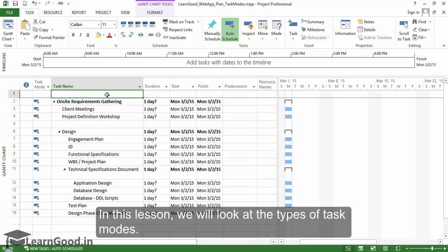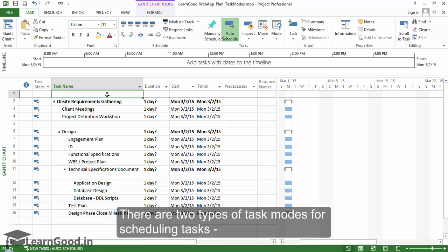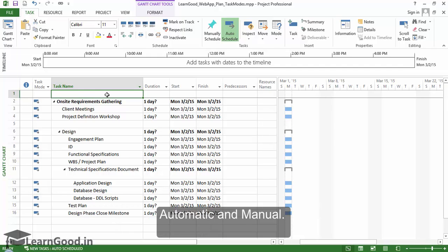In this lesson we will look at the types of task modes. Task mode refers to how Project will handle a task that you specify in your schedule. There are two types of task modes for scheduling tasks: automatic and manual.